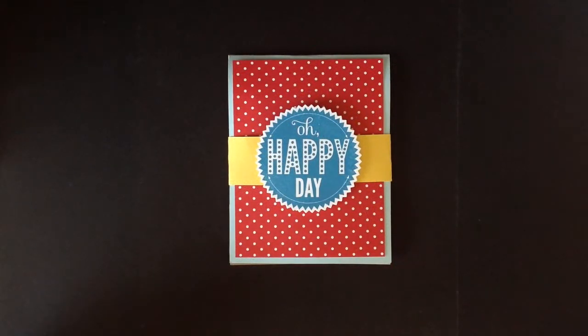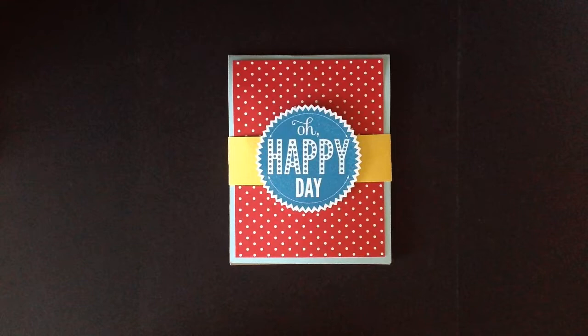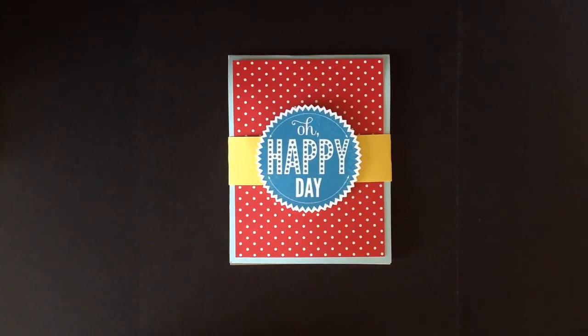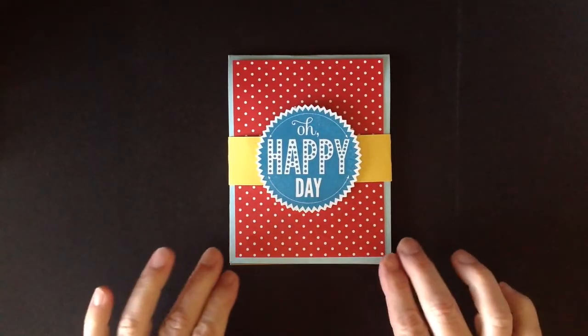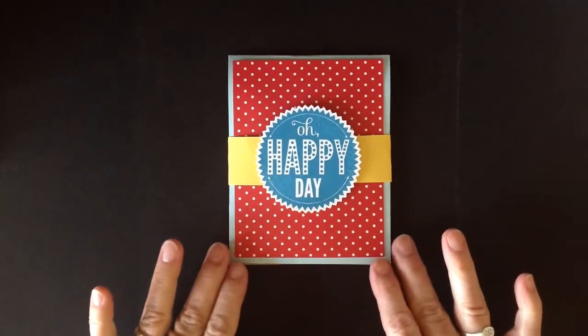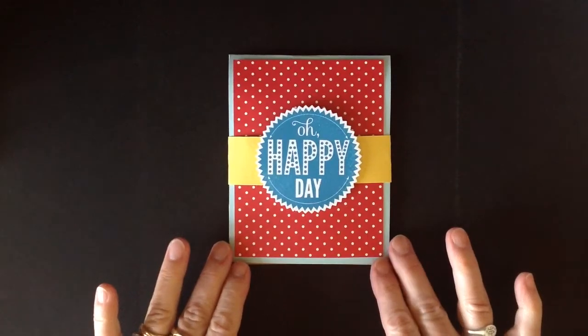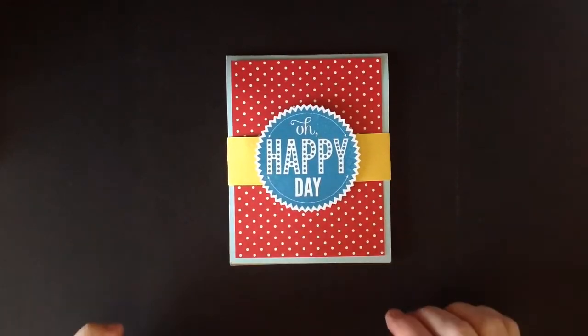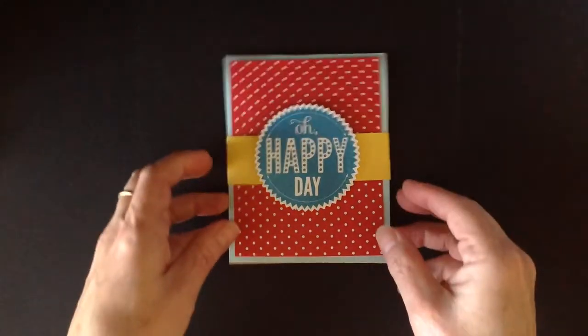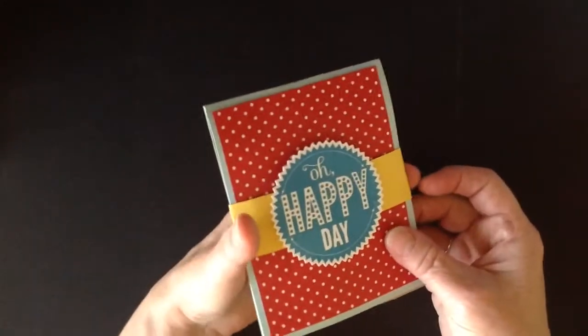Today I'm going to share with you a card I get the most requests for how to make it. Last year in April I featured a birthday card with Thomas the Train for our grandson.